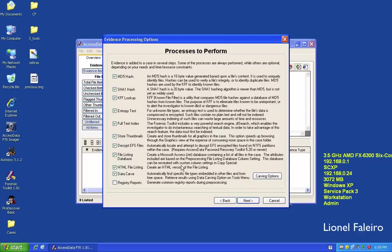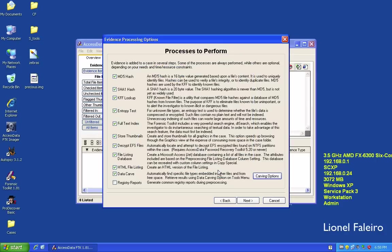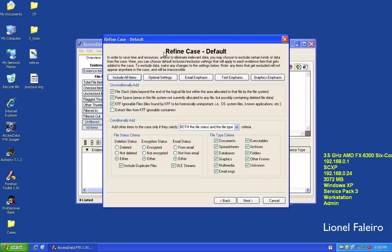Data carving searches free space and tries to recover different files. Under the carving option, I can carve files such as BMP, GIF, JPEG, PNG, and other file types. Registry report generates common reports related to the registry. During preprocessing, I can refine the case in more detail and display files by status or type criteria, such as documents and spreadsheets.